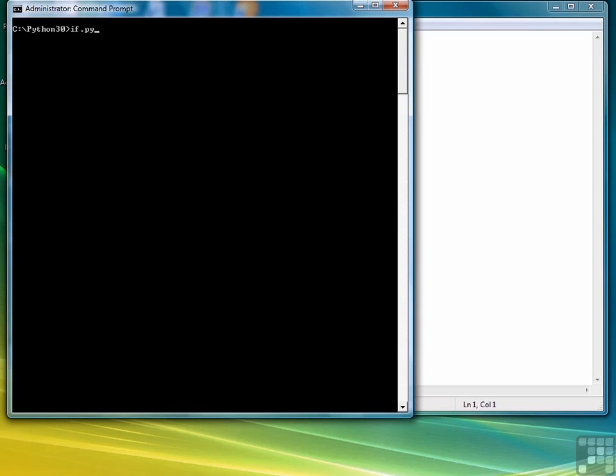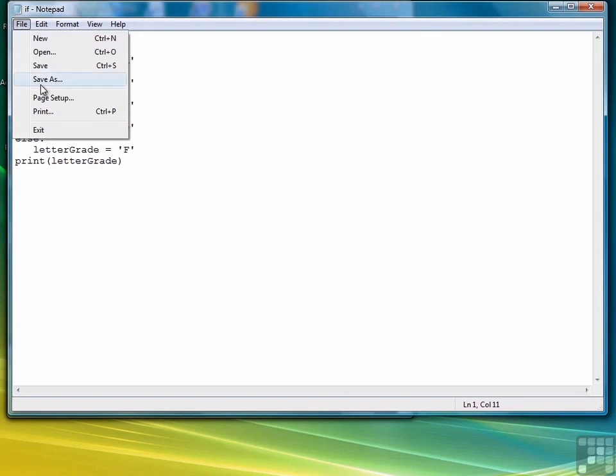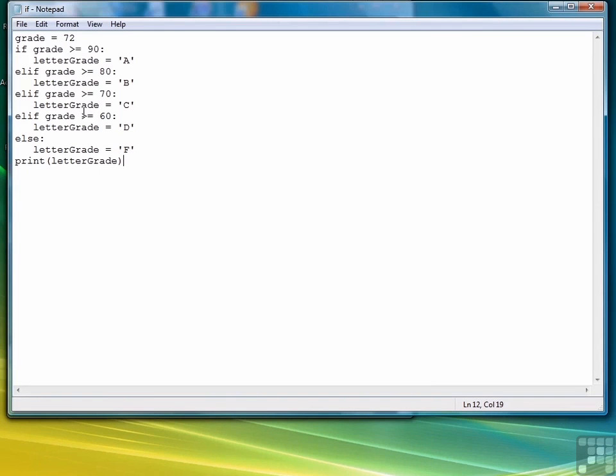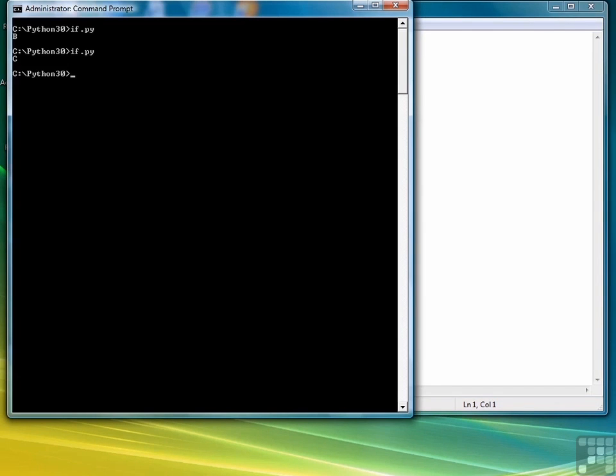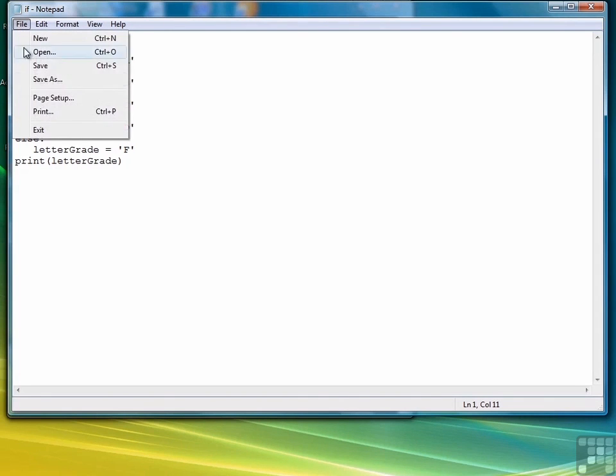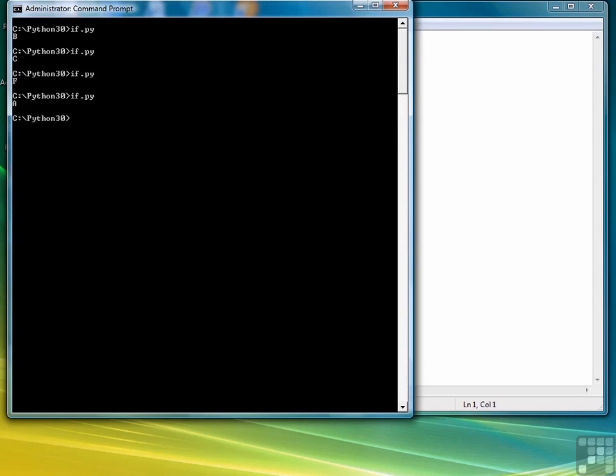Let's clear the screen so we're not confused by our other output. And so 85 is a letter grade B. So let's try 72. Run the script again, and that's a C. Let's try a 44, that should be an F. And it is. And then let's try a 99. We didn't hit the D's, but that's okay.